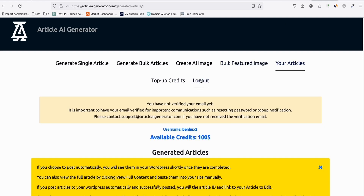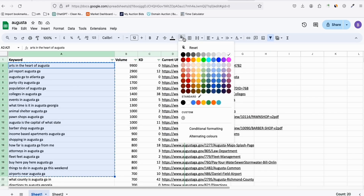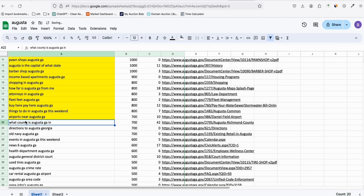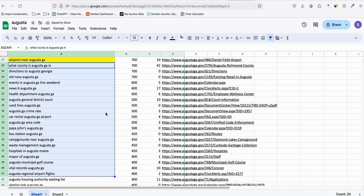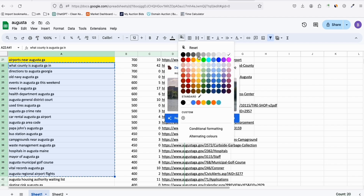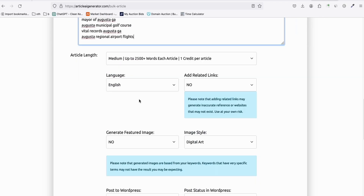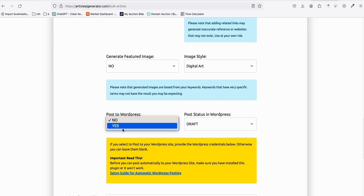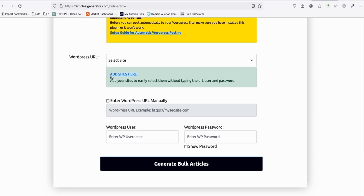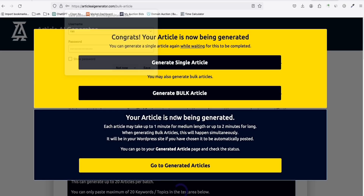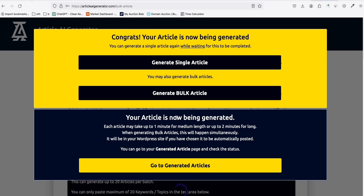After some time we'll have our first 20 articles. We don't have to wait — we can go ahead and generate the next batch. Mark the first batch as done, do the second batch of 20, mark it as done, generate again. This time let's try the new related links feature, post directly to WordPress, publish, and send to our Explore Augusta GA site.